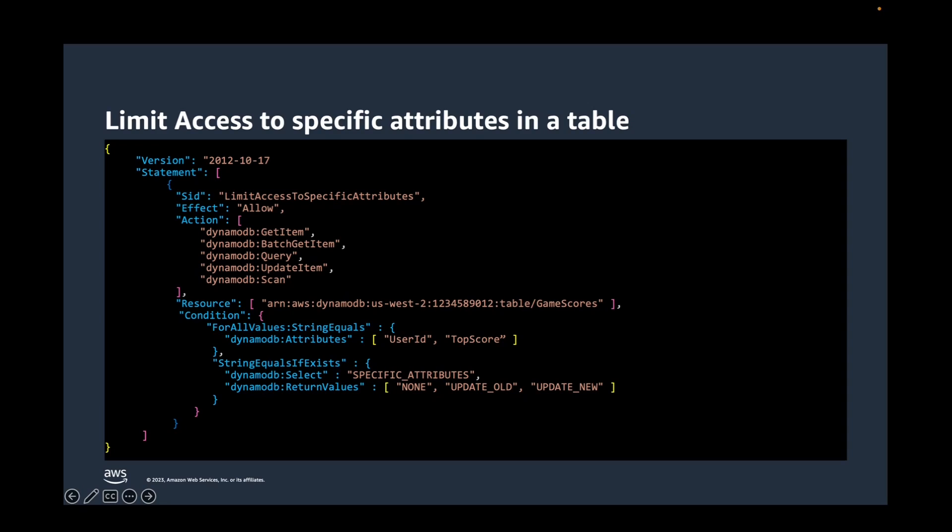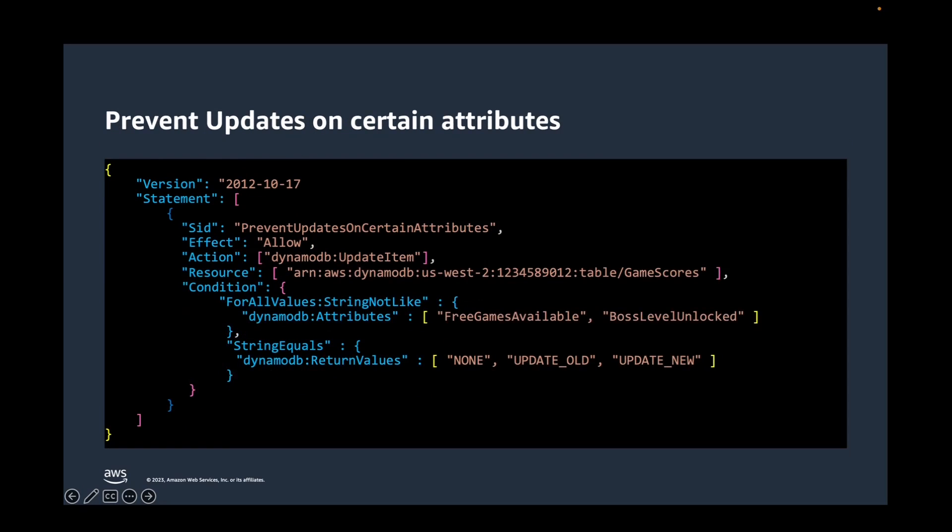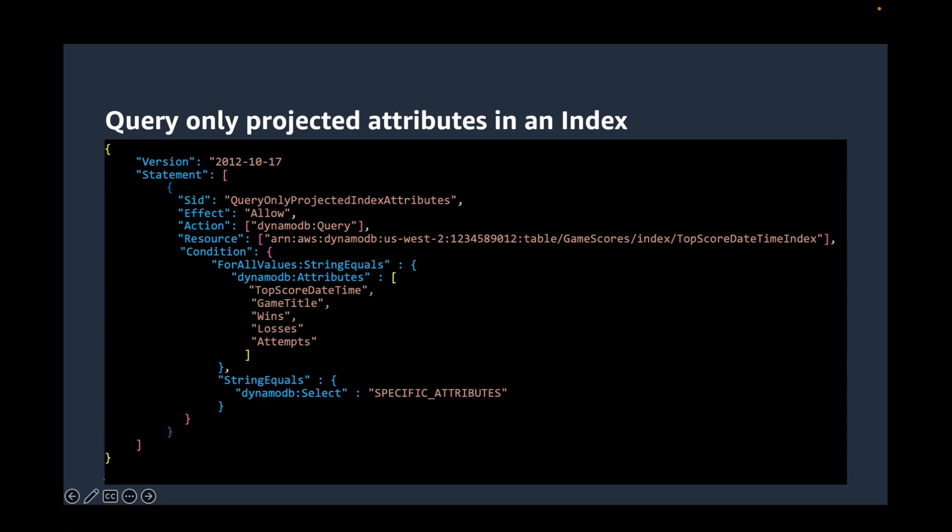The earlier example allowed access to only two specific attributes. If you are wondering if it is possible to explicitly deny access to specific attributes, then the answer is yes. This permission policy limits user access to updating only the specific attributes identified by DynamoDB attributes condition key. The string not like condition prevents an application from updating the attributes specified using the DynamoDB attributes condition.